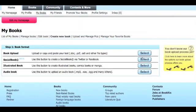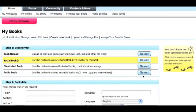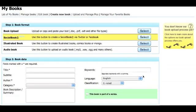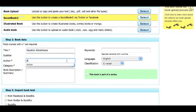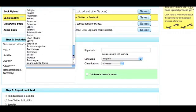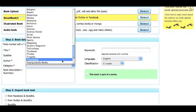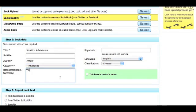The second option down is to create a social book. Click on Social Book. In Step 2, you will be asked to include a title, author name, category, book description, keywords, and other details.